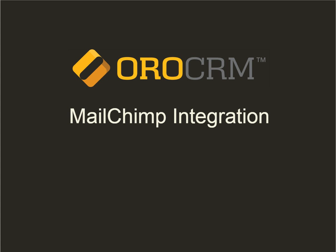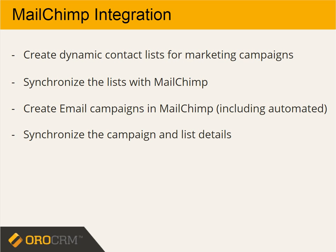OraCRM supports out-of-the-box integration with MailChimp. The integration enables mapping OraCRM's abandoned cart campaign and marketing lists to segments of subscribers' lists in MailChimp. You can then use the segments to create email campaigns in MailChimp and import them to OraCRM.